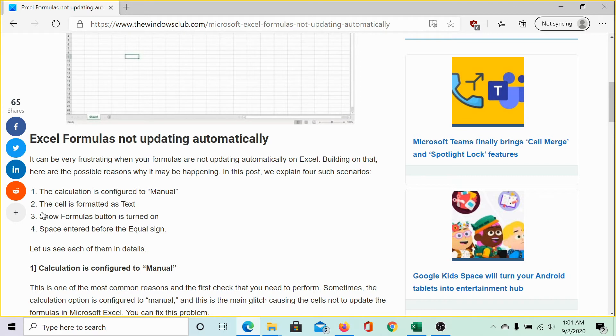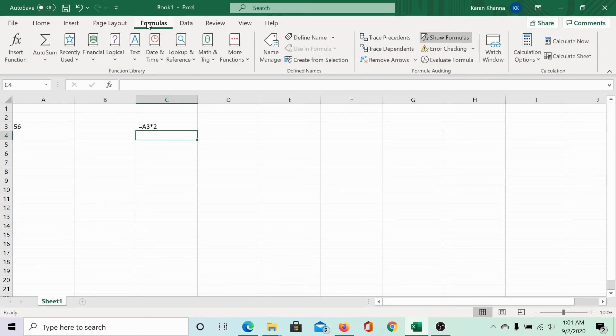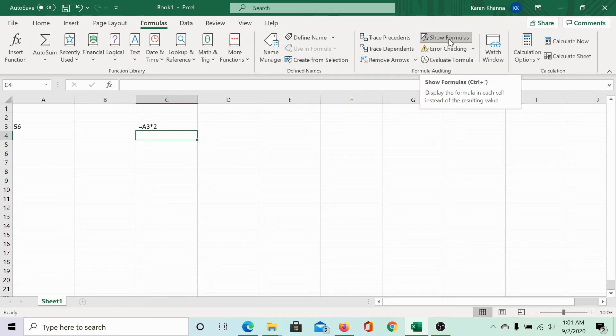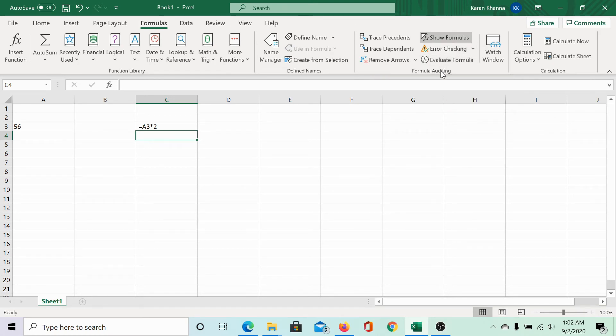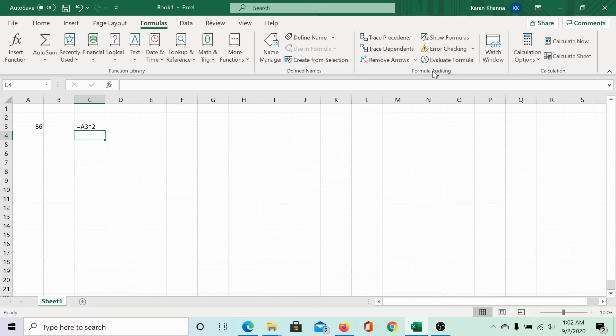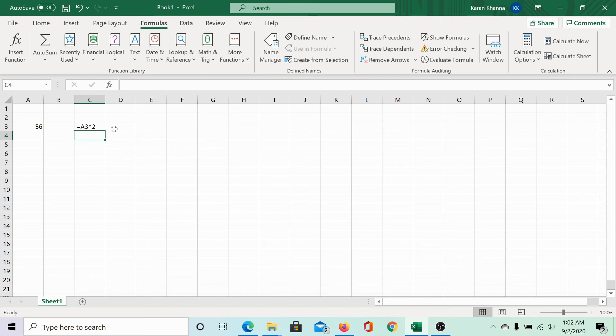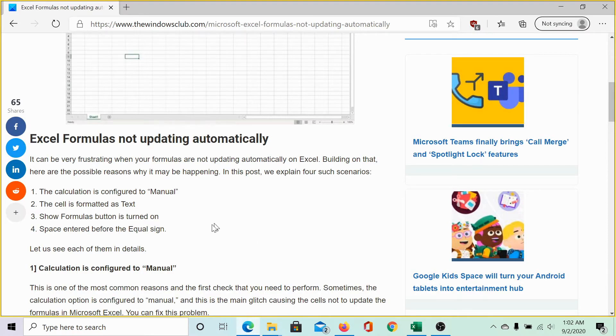The third cause is show formulas button has been turned on. In the formulas tab, the show formula option in the formula auditing sequence has been turned on. Simply click on it to disable this option. But we still do not get the result, so let us try the fourth and final solution.